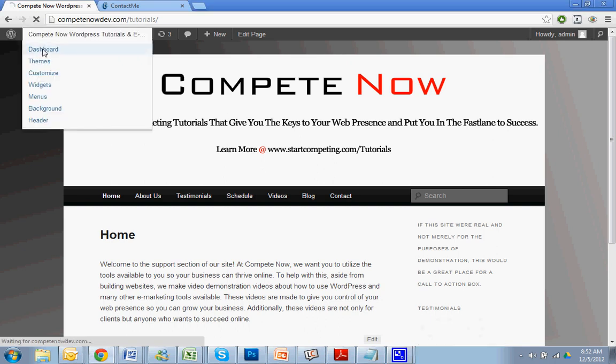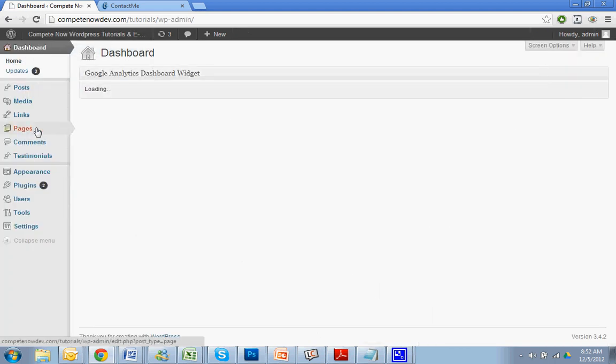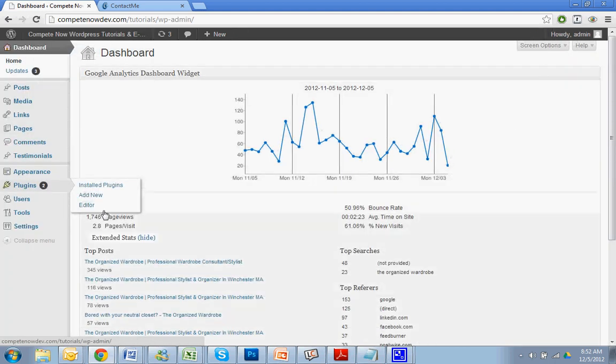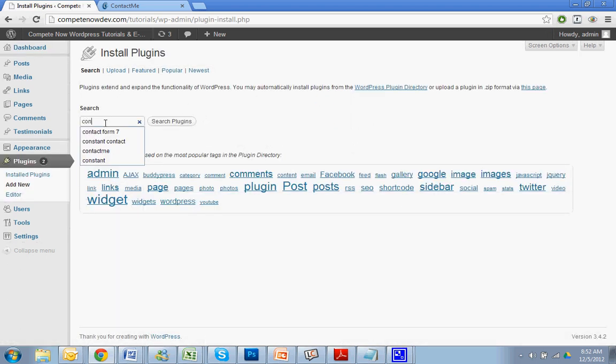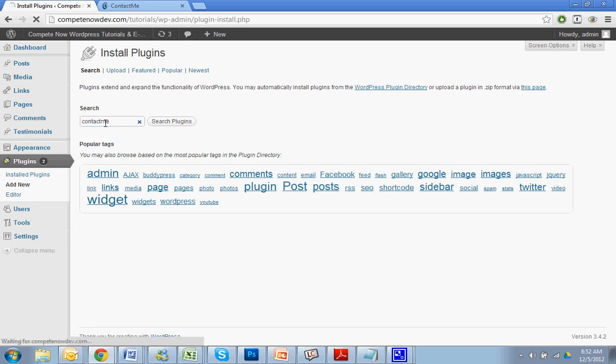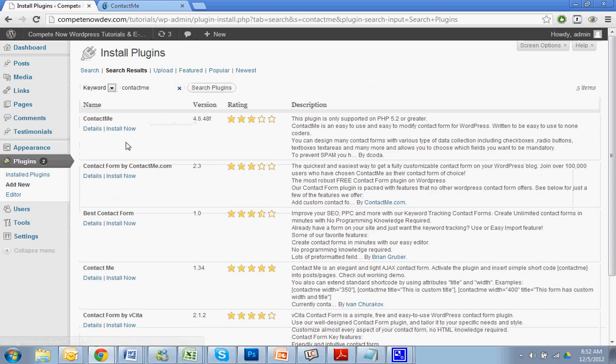Alright, why don't we just get started. What you want to do is go to the plugins, add new, go to contact me. You're going to search contact me.